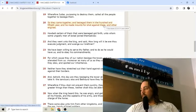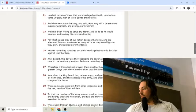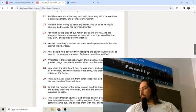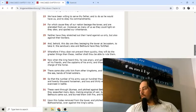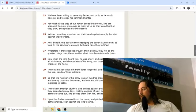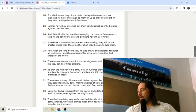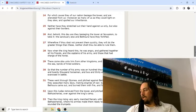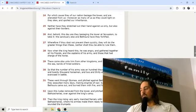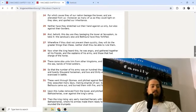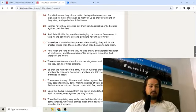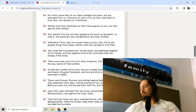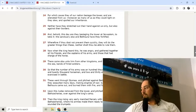So they came together and besieged them in the hundred and fiftieth year. Howbeit certain of them that were besieged got forth unto whom some ungodly men of Israel joined themselves. And they went unto the king and said, how long will it be ere thou execute judgment and avenge our brethren? We have been willing to serve thy father. Moreover as many of us as they could light on they slew and spoiled our inheritance. They said, look, we're just trying to be like the Greeks and now they're killing us, not mentioning all their blasphemies and wickedness against God.